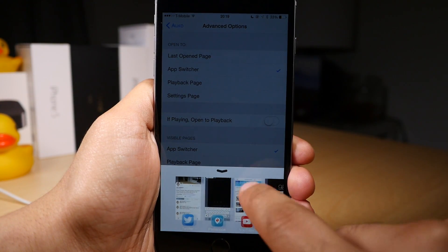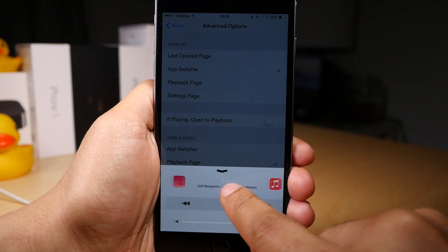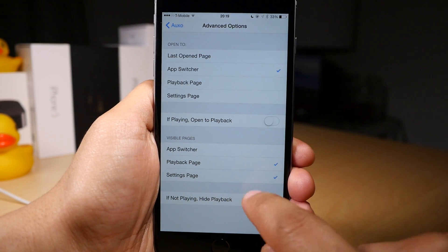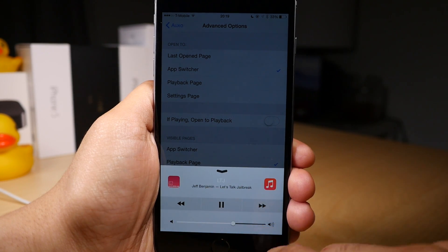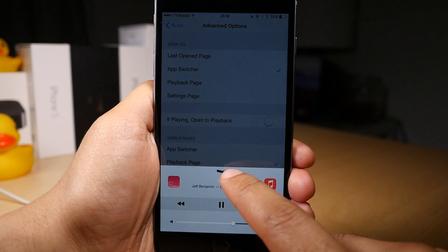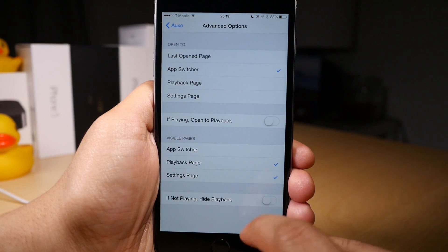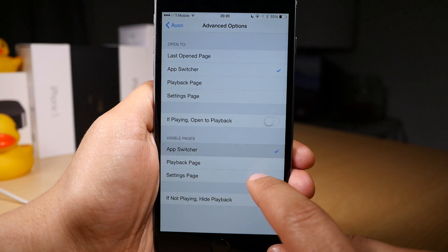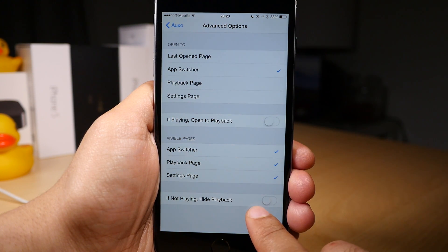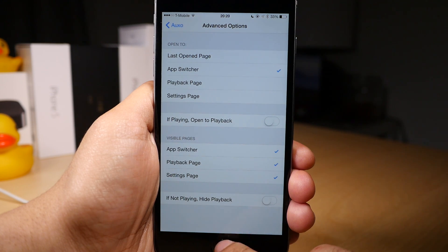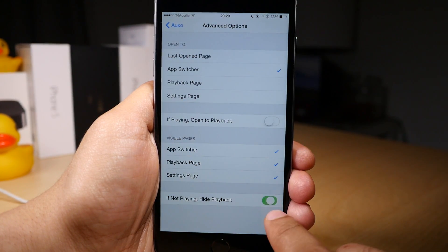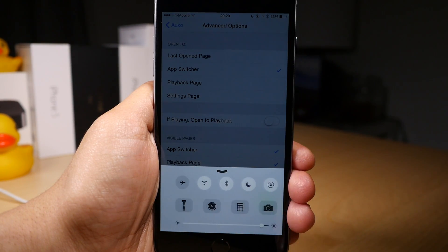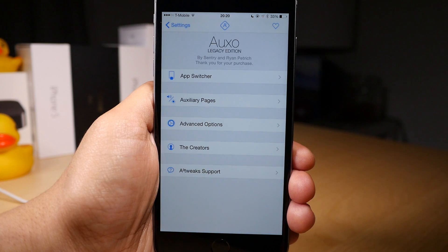So right now I have it set to just open the app switcher. Or you can have it set to just open the playback page, or just the settings page and playback page, or just the settings page if you want. Remember, you can always default back to the stock iOS app switcher and just use the playback page and settings page if you particularly like those and don't want to use the app switcher built into Auxo. This last option, 'If Not Playing Hide Playback,' will hide the playback controls if there's no song playing. So you see there, no song playing and the playback controls are hidden just like that.